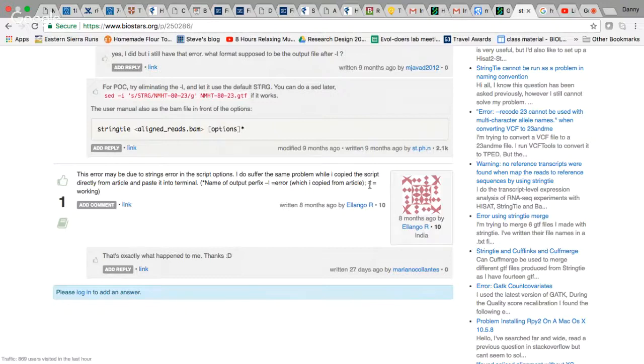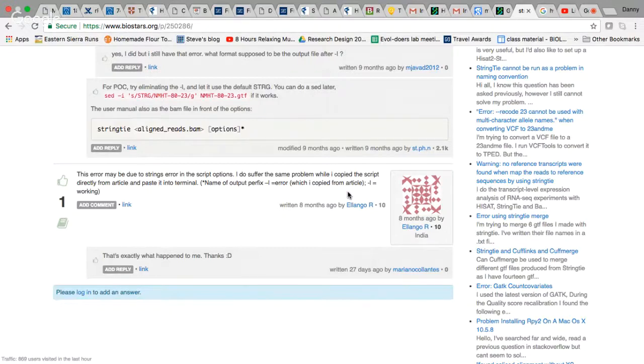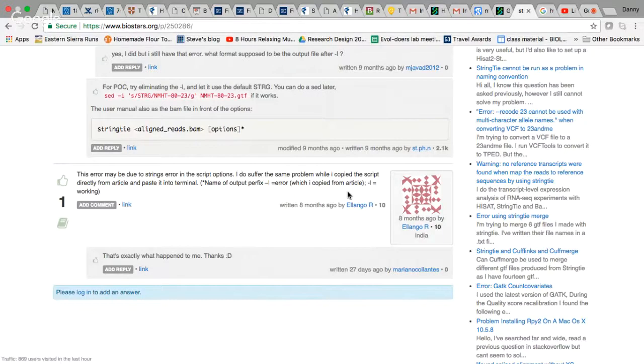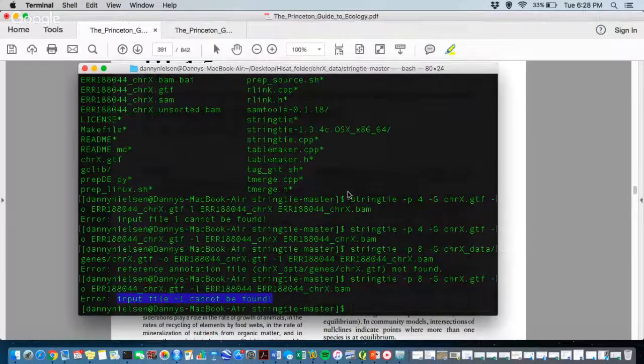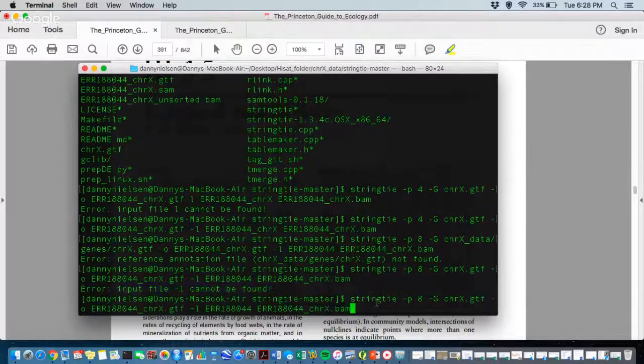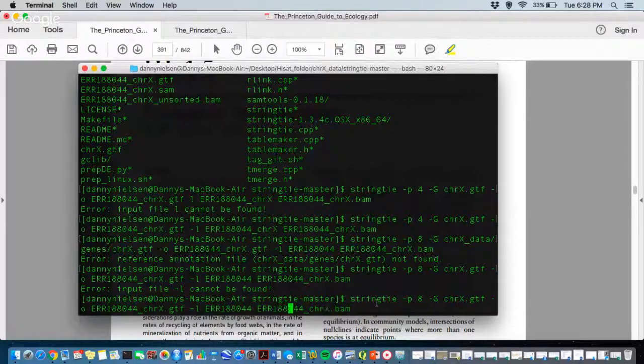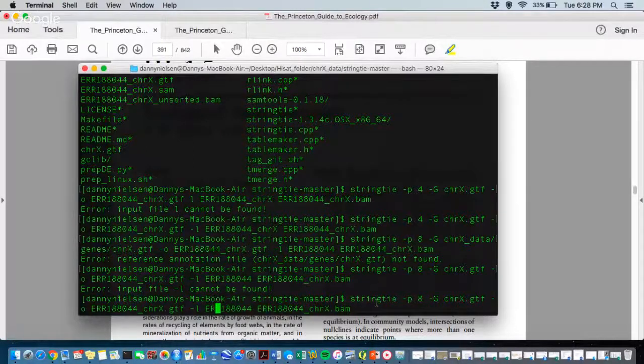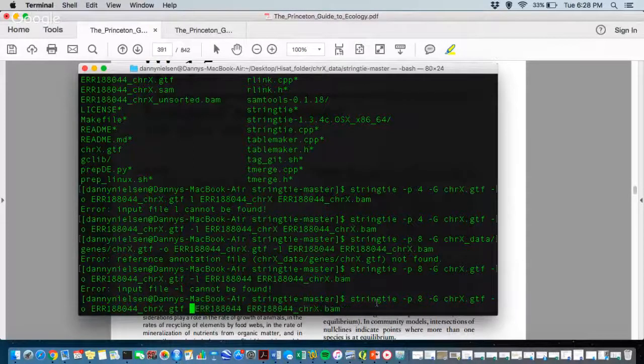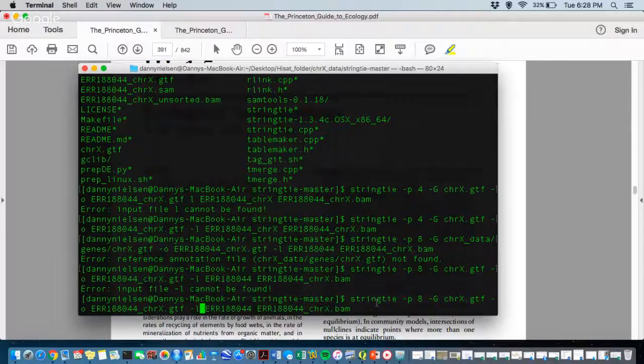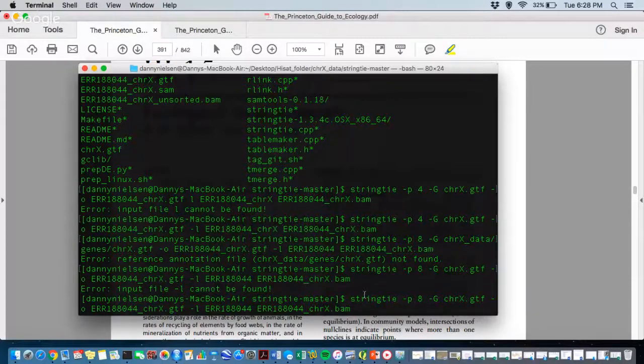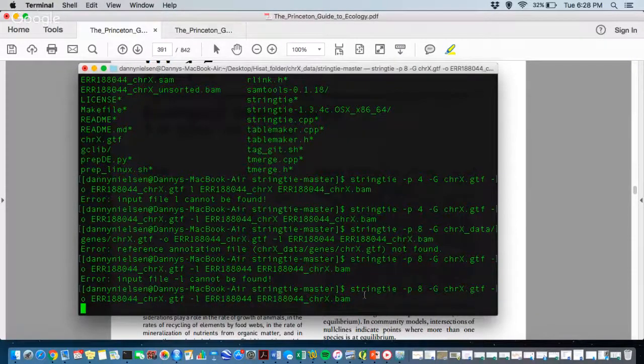But if you use hyphen l like this, it works. So the length of the hyphen, somehow when you copy it from the paper and put it in, is not recognizable by the program. So what I did is I just put it in and then I rewrote that hyphen l, and now it works. Magic.